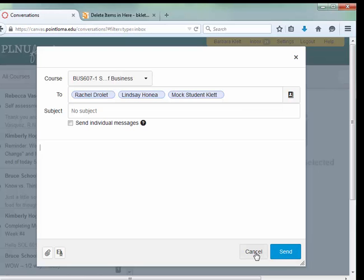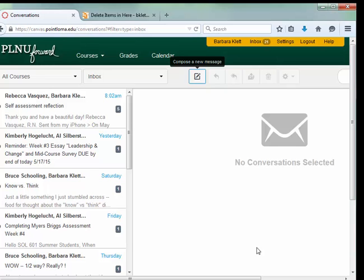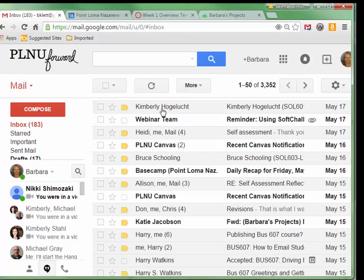Now, when you do that, the email goes to their PLNU email account. They can reply there, and it will show up in your PLNU email. And if you reply to any messages sent through Canvas, they will be documented in Canvas and go directly to the student's email at PLNU.